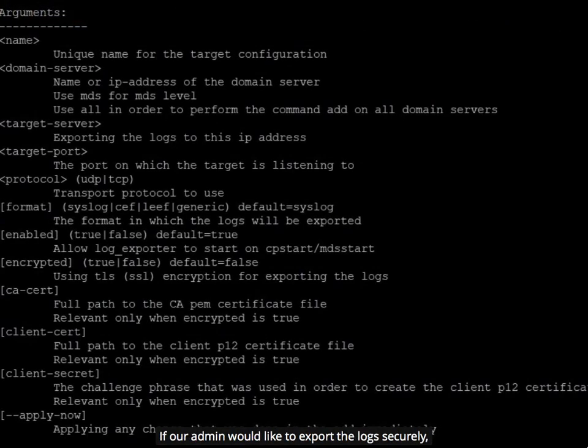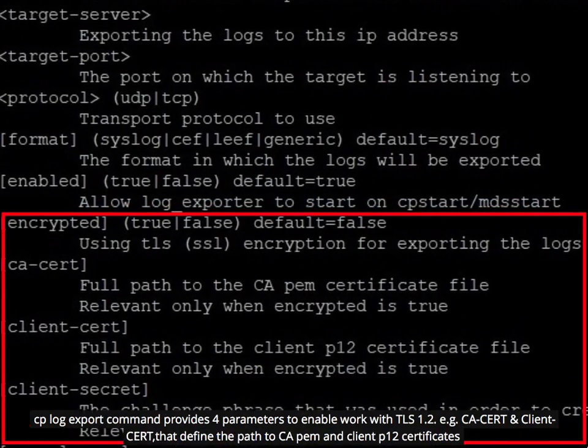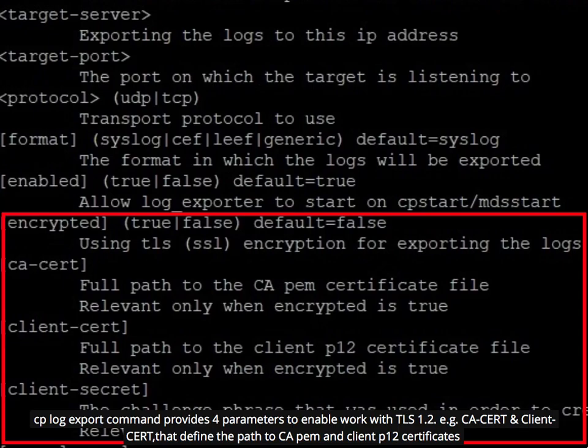If the admin would like to export the logs securely, cplog export command provides four parameters to enable work with TLS 1.2. For example, ca-cert and client-cert that define the path to ca-pem and client-p12 certificates.